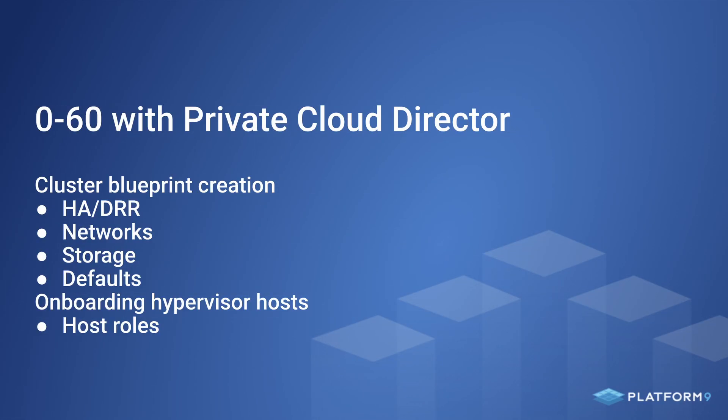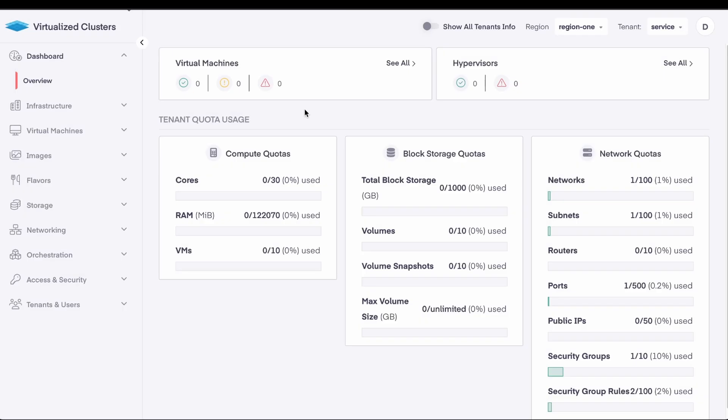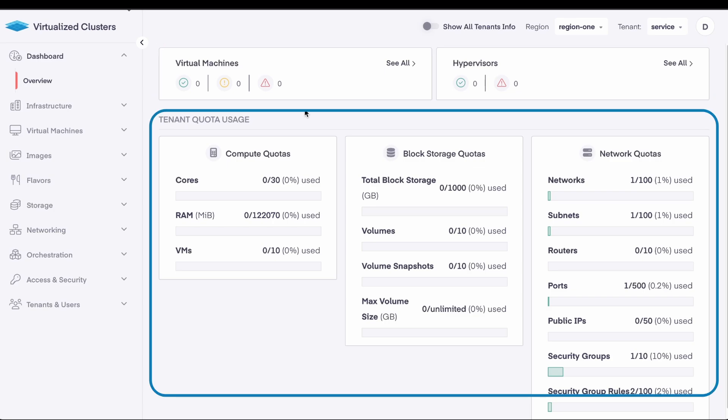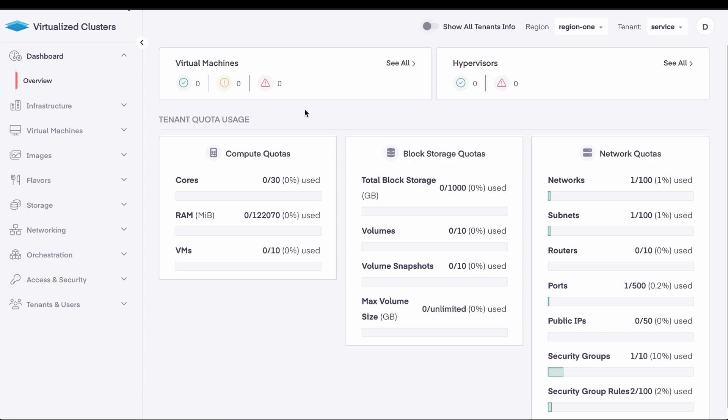In this video, we'll cover cluster blueprint creation, onboarding hypervisor hosts, host roles, and more. After logging into the Private Cloud Director web interface for the first time, you'll be presented with a virtualized clusters dashboard. You'll see that we have no virtual machines deployed, no hypervisors, and unused default usage quotas.